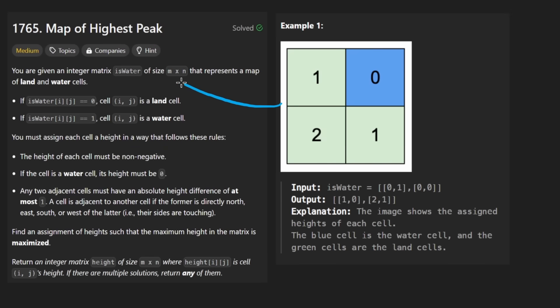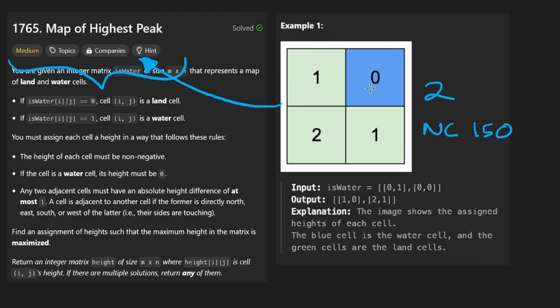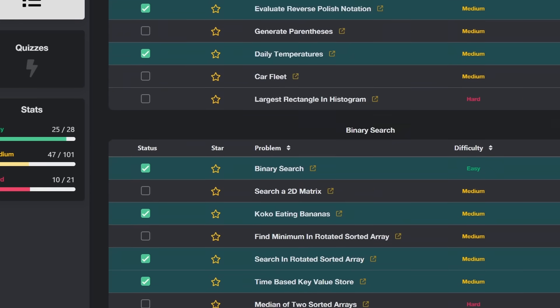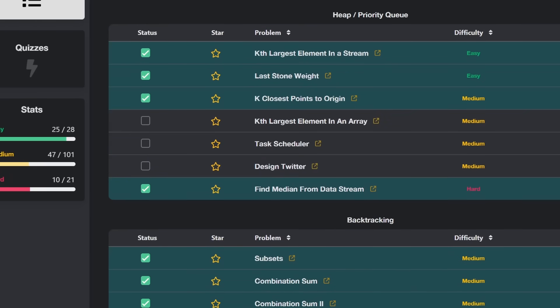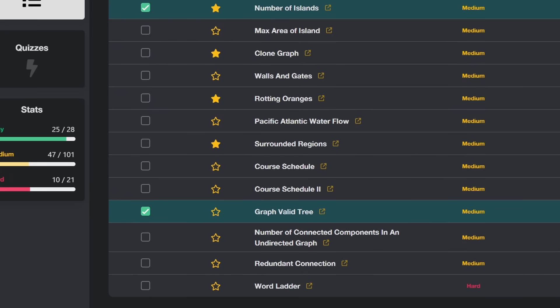So today we're solving Map of Highest Peak. This is a very classic and good problem in my opinion. I would say the solution to this problem is almost identical to two problems in the NeetCode 150 list. In the graph section there are two problems: Walls and Gates and Rotting Oranges.